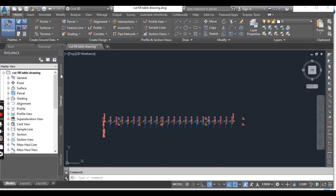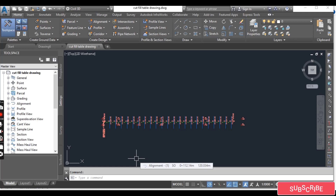Let's imagine you are working in your drawing and your company templates need to update to include one or more object and level styles. There has also been a change in one of the properties of a style you commonly use, and you need to integrate that change within your drawing. Looking at the original style and trying to recreate them within your drawing would be tedious and prone to errors.